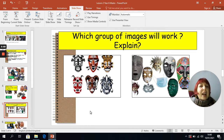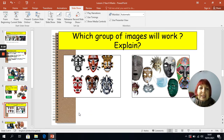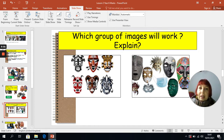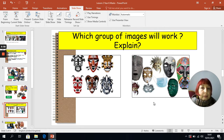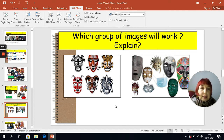Now, some of you might have had a little bit of a problem with that. Looking at some of the work that you submitted, some of you submitted masks that were very similar, so you might have struggled to group them. If you look at the question on this slide — which group of images will work and which will not work, can you explain? If your group of images did not work, or you found that all your masks were too similar to one another, then I want you to reconsider and spend some time finding some more images of different masks. If you'd like to do that, pause the video now.